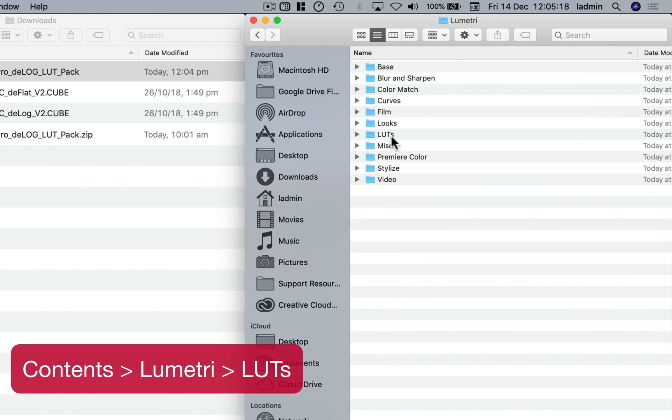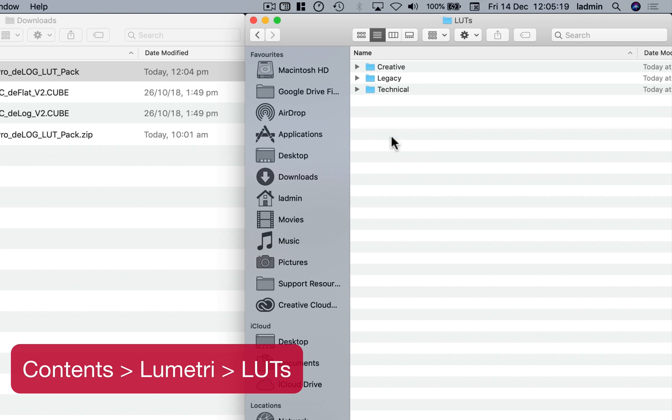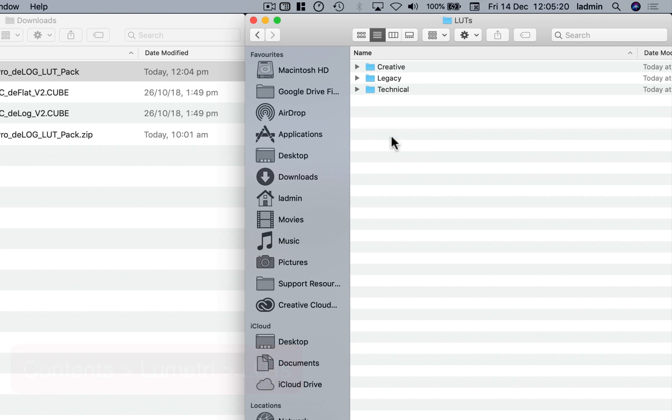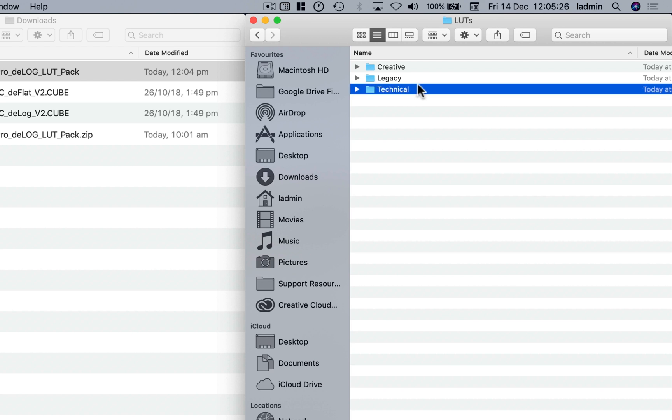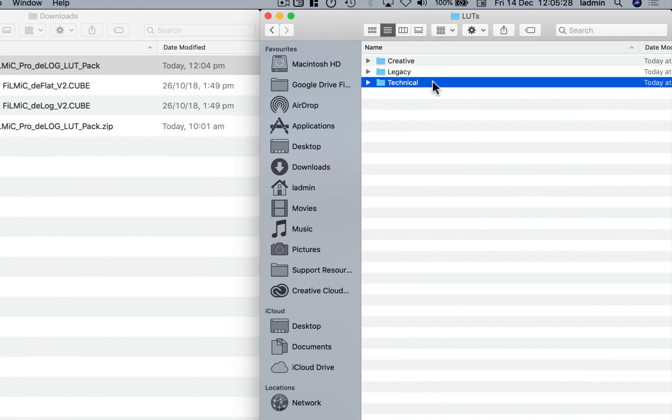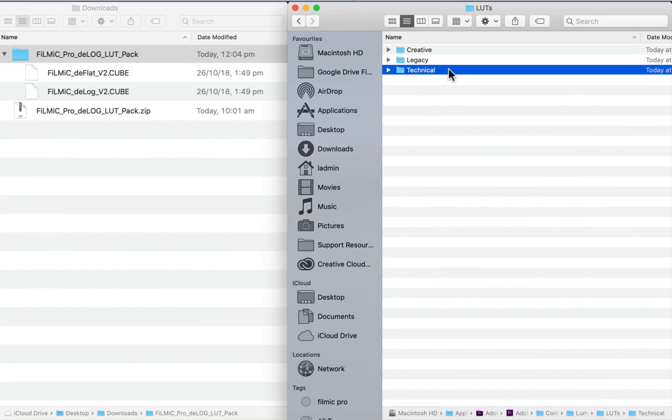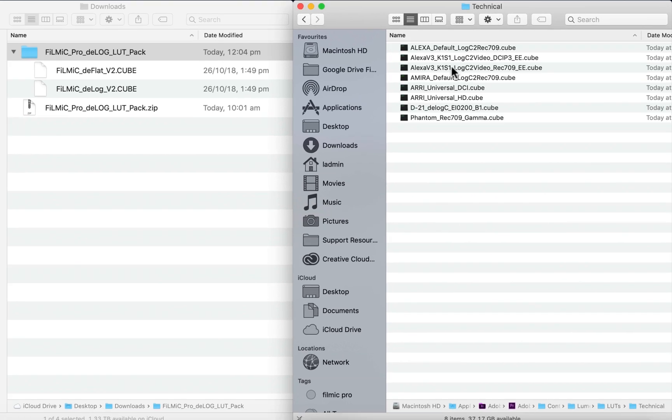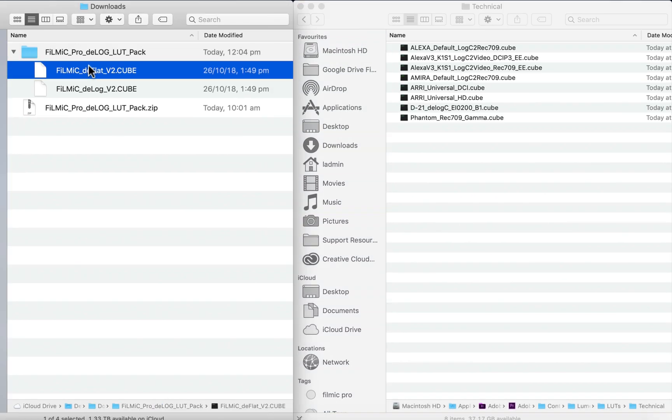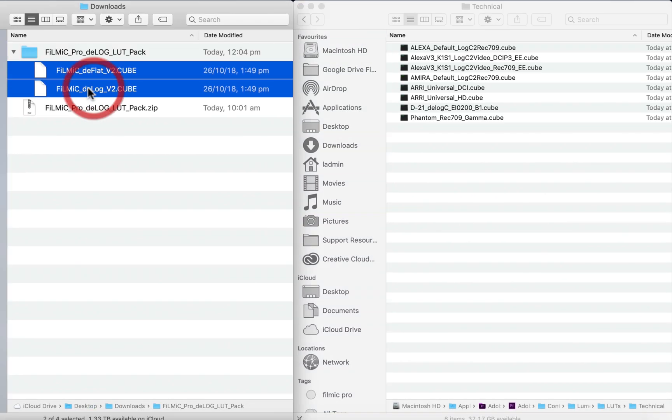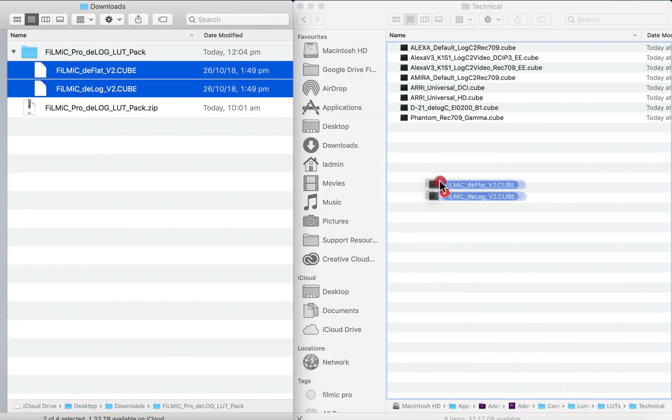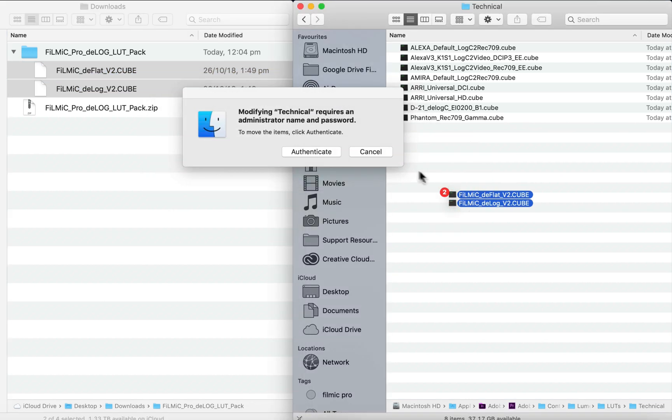As these LUTs simply conform your flat and log video to a REC 709 color space, I like to place them in the Technical folder, which will make them accessible from the Basic Correction panel in Lumetri. Double-click to open it, then drag and drop your LUT files in this folder, and you're good to go.